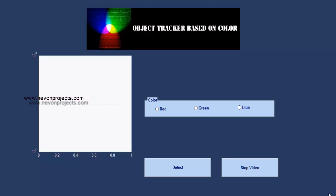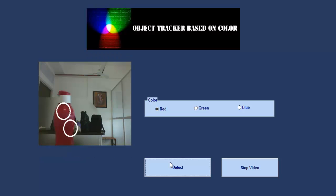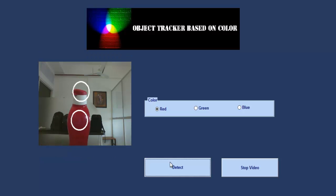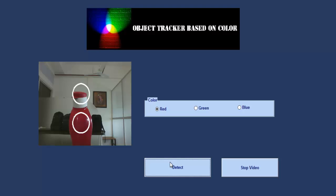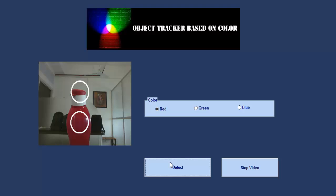Now let's see how the system works. We first select the color of the object we need to track and then click on the check. As you can see, we are tracking a red colored object and when we bring it in, we are tracking the object in real time.